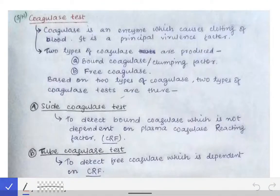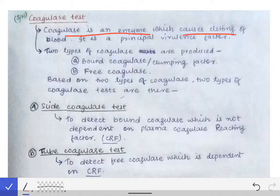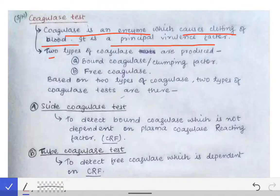The coagulase test is an important topic for university exams. It is used to detect Staphylococcus aureus or to differentiate it from other staphylococci, which are called coagulase-negative staphylococci (CoNS). The coagulase test is the demarcating line between S. aureus and CoNS. It is based on the coagulase enzyme produced by S. aureus, which causes clotting of blood and is the principal virulence factor of S. aureus.